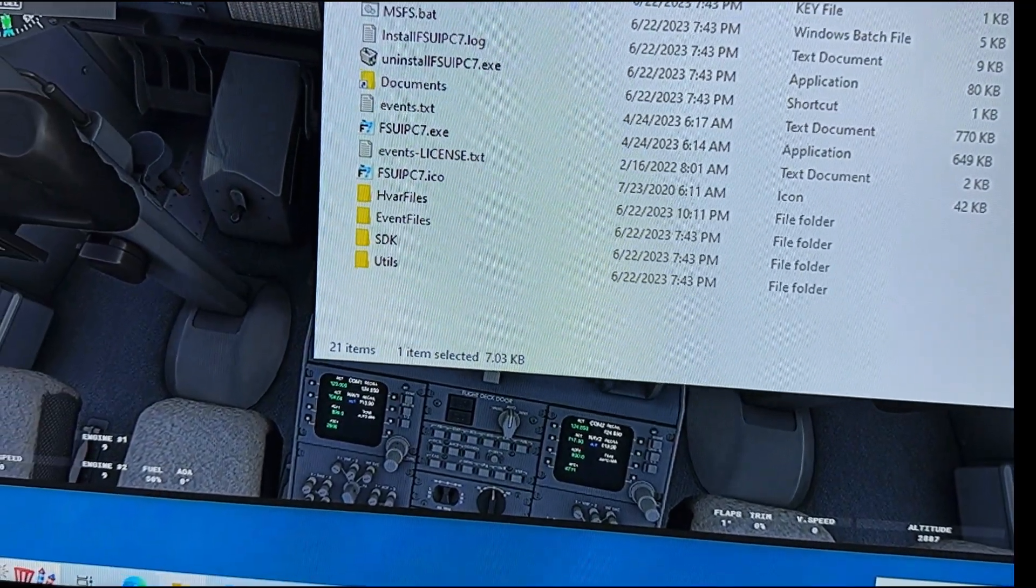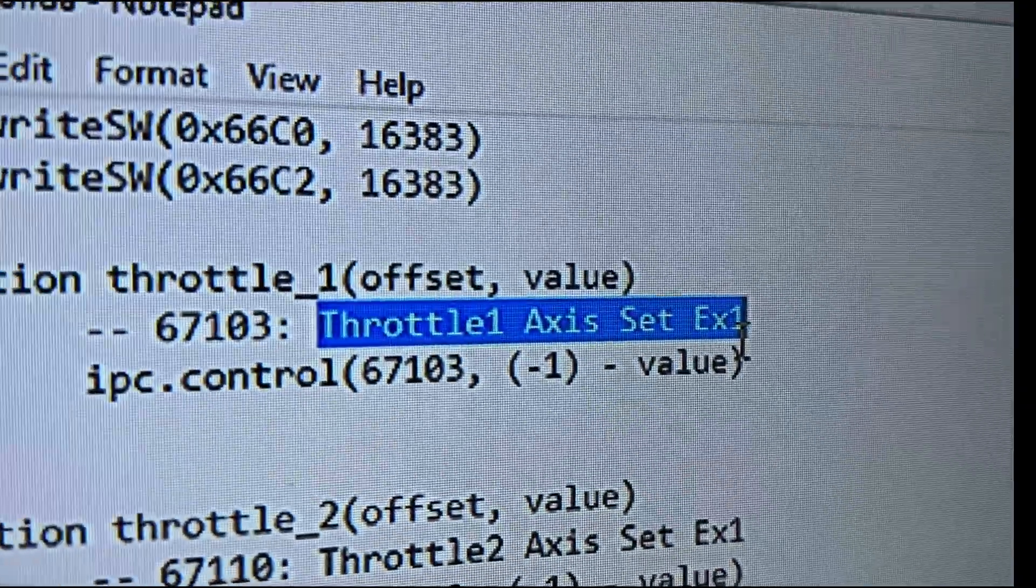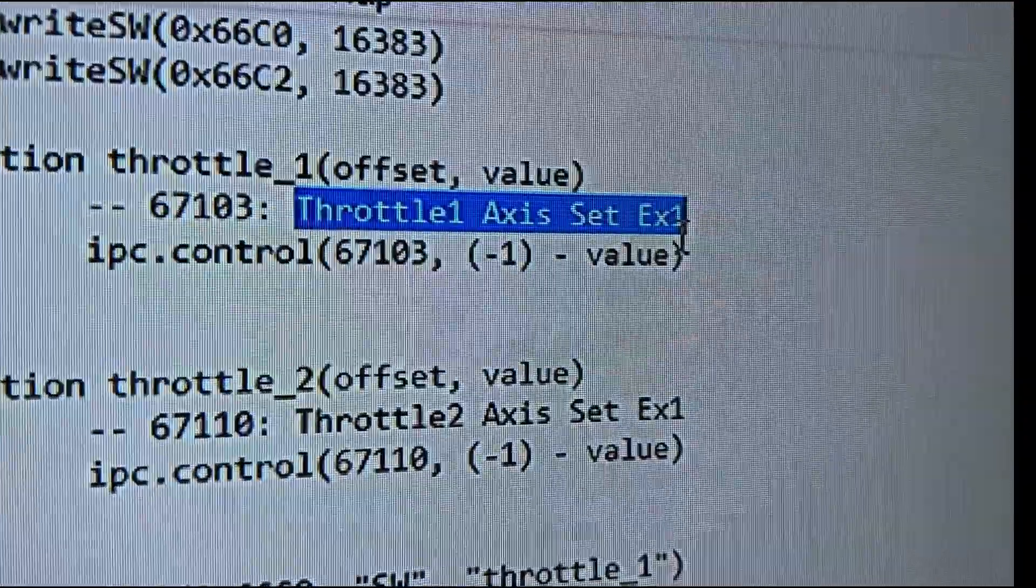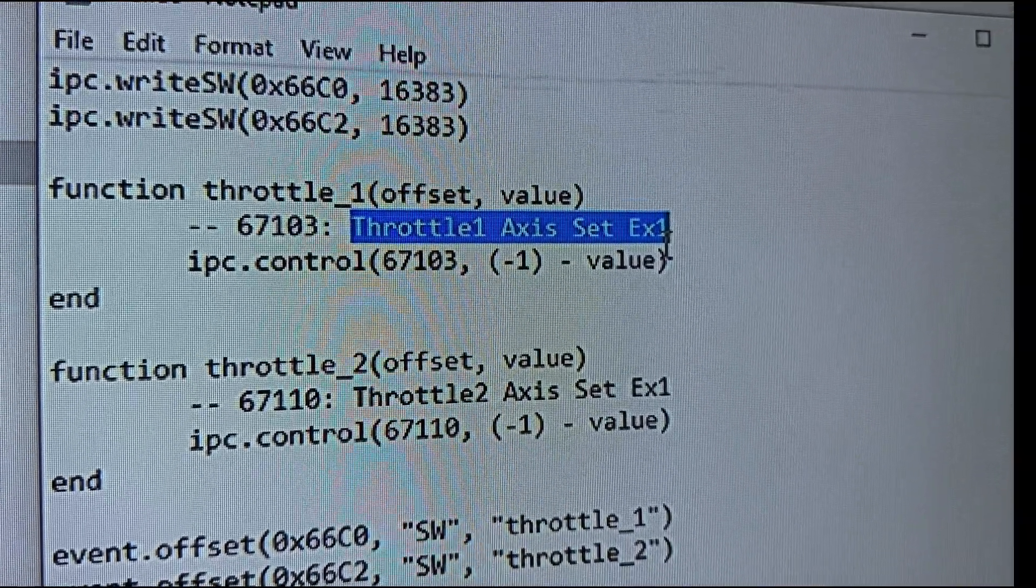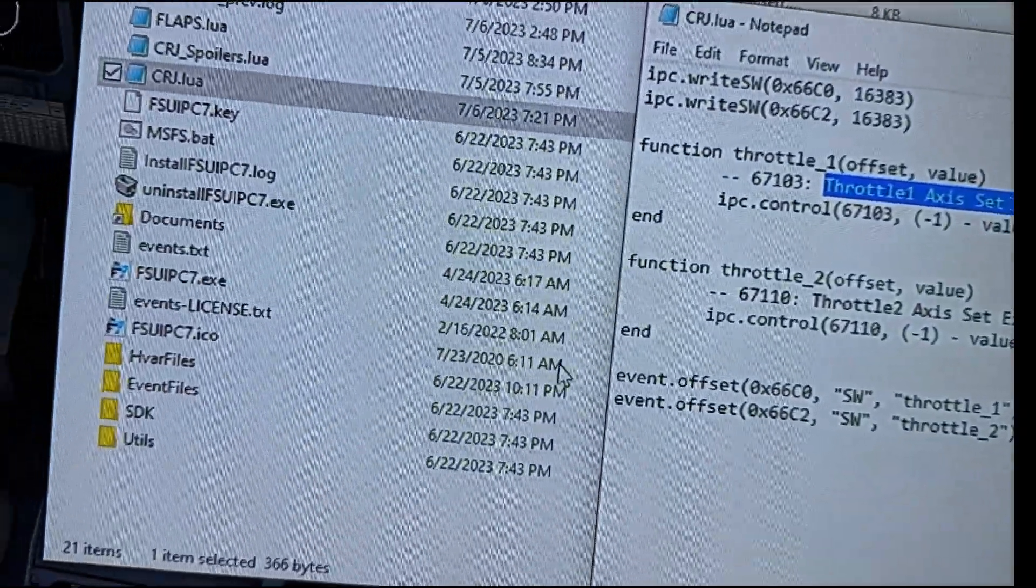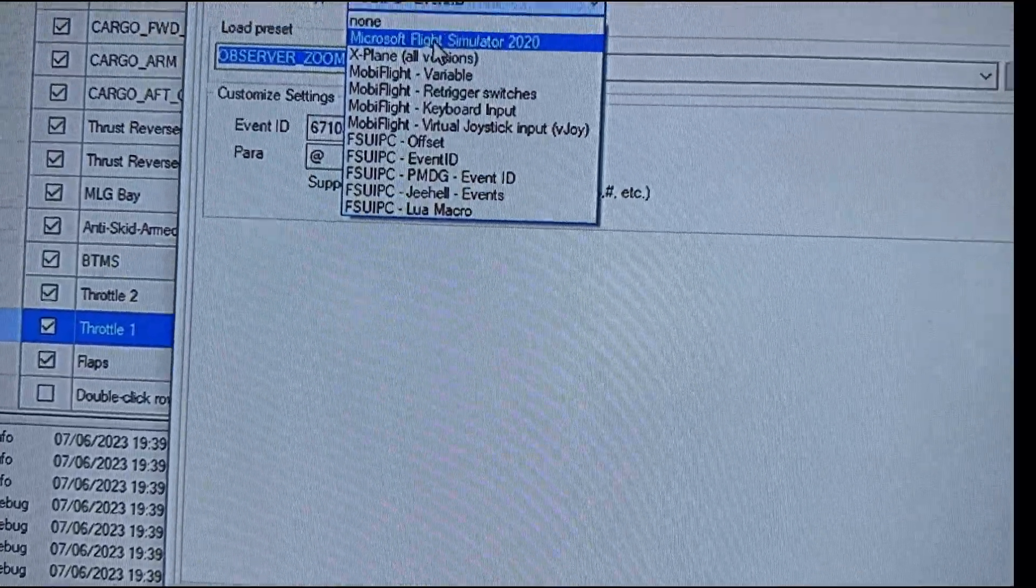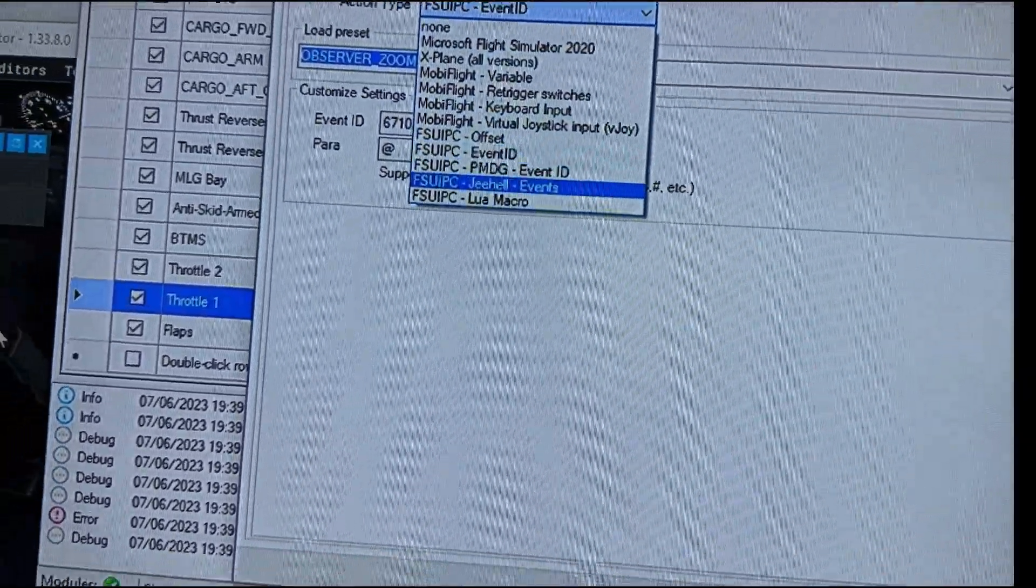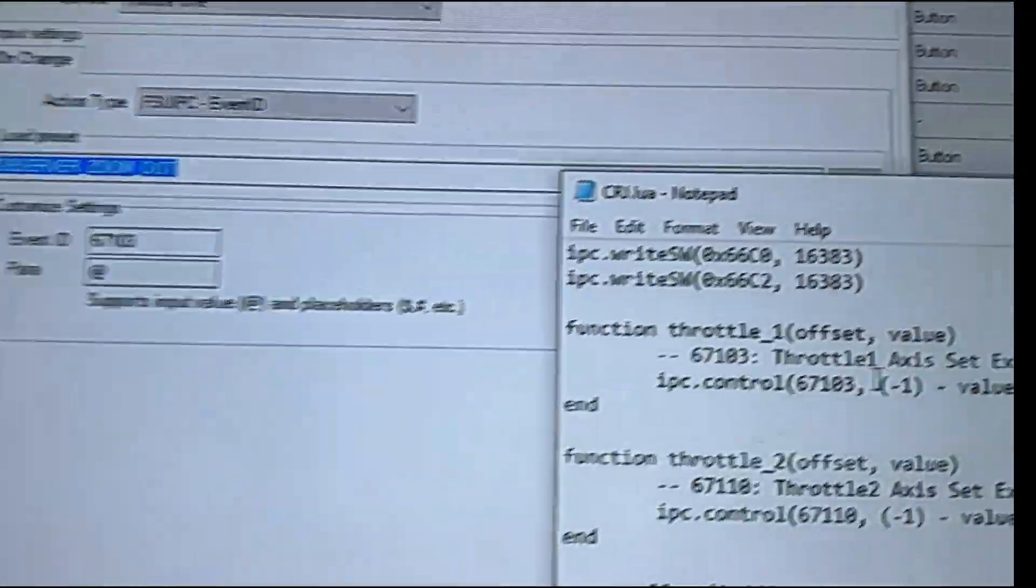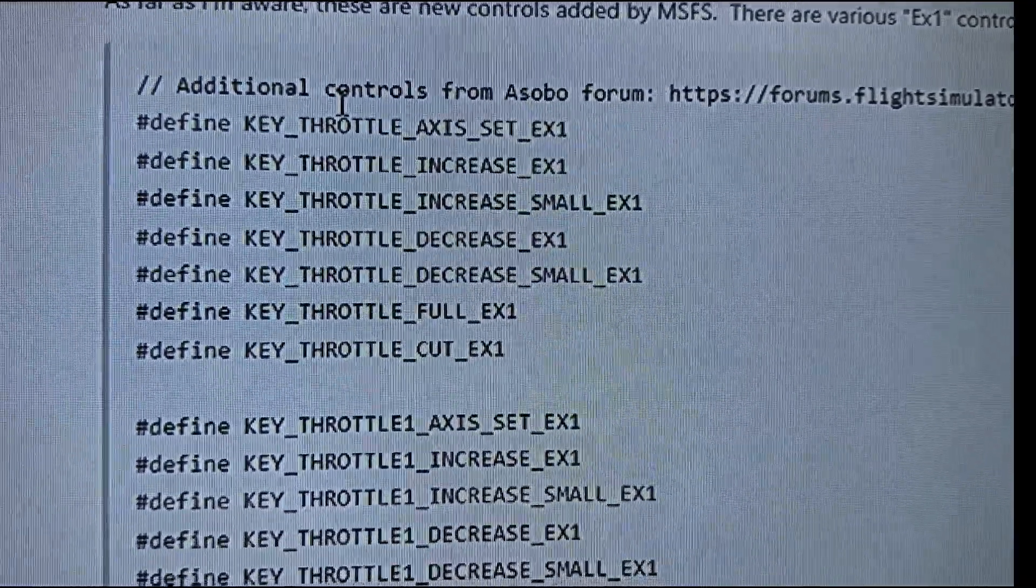This is the L var or the variable that it's going to call. In this case, it's called throttle_1_axis_set_ex1. Now this one here is not a standard built into like Mobiflight that when you're trying to select a prebuilt control. So like, if I came back to this, follow me. If I came back to this and I said, I don't want to do an event ID. I want to go to Microsoft flight simulator and I just want to pull up my throttle one. Well, that throttle one variable that's inside of here does not move the throttle that's inside the aircraft.